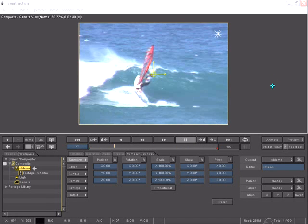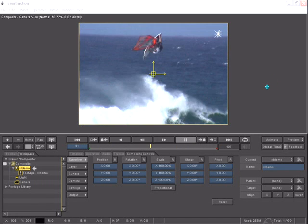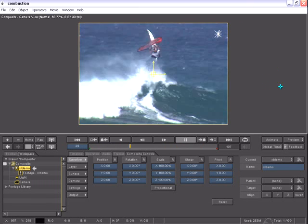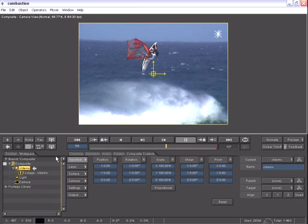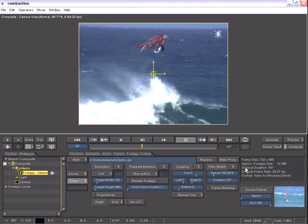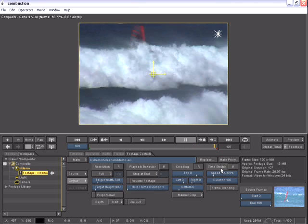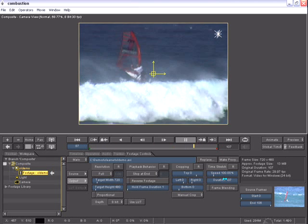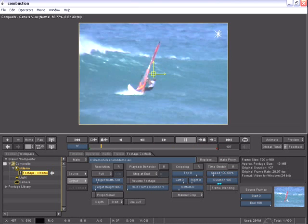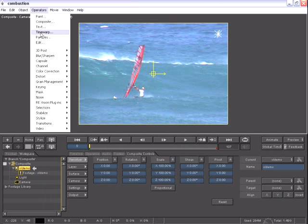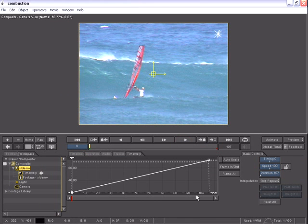In this next demonstration of Combustion 4, you will see a new operator known as the Time Warper. Prior to Combustion 4, we were always able to select our footage, go to our footage controls, and use time stretch controls such as speed and duration. New in Combustion 4 is a new operator called the Time Warp.